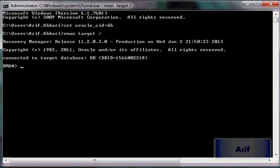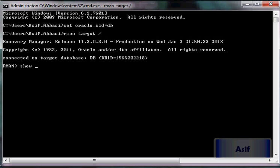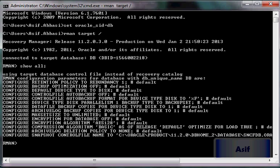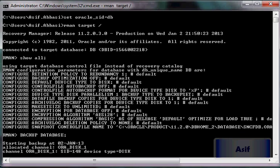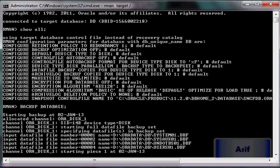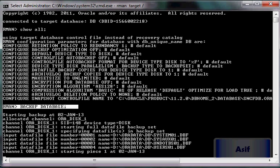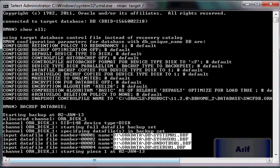Now I am connected to the database whose name is DB, which is the target for the RMAN utility. I'm going to run 'show all' to see the default settings, and then I'll run 'backup database'. You can see RMAN utility is going to perform the backups of the data files.